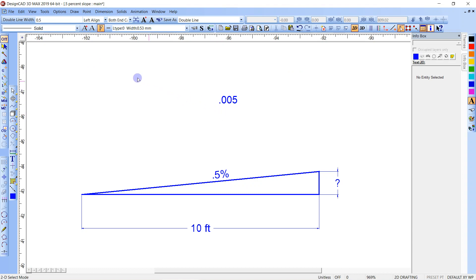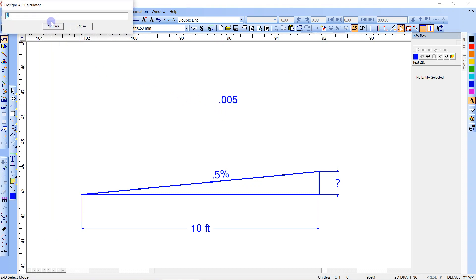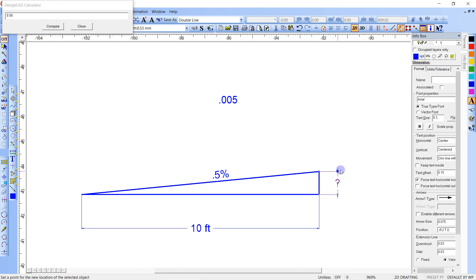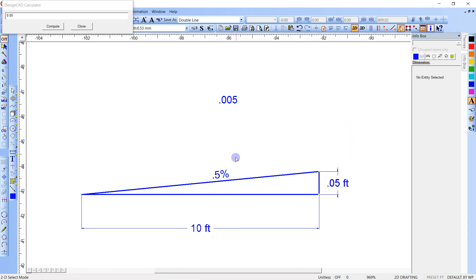Anyway, so we're going to take 10 tools calculator and multiply 10 feet, 10 times 0.005 equals, we'll get 0.05, right. So this is 0.05 feet. All right, and there you go.